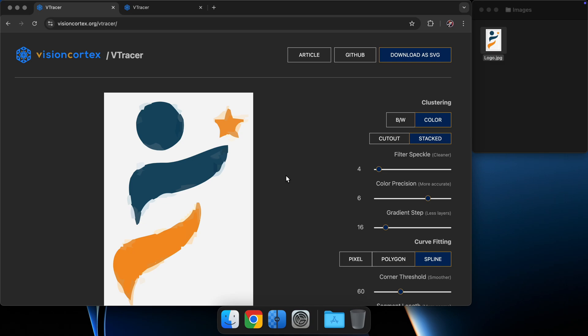V-Tracer doesn't interpret well the fuzzy, pixelated nature of this image and its compression artifacts. So how can we improve this result?